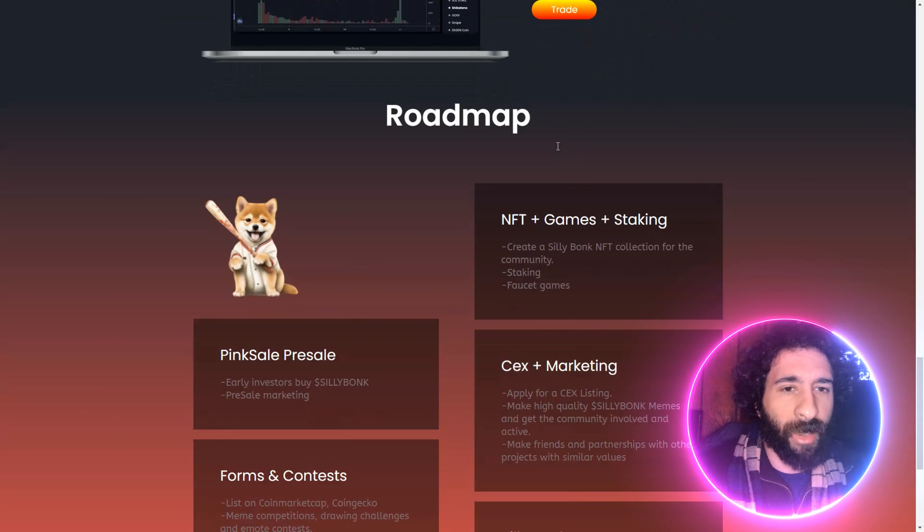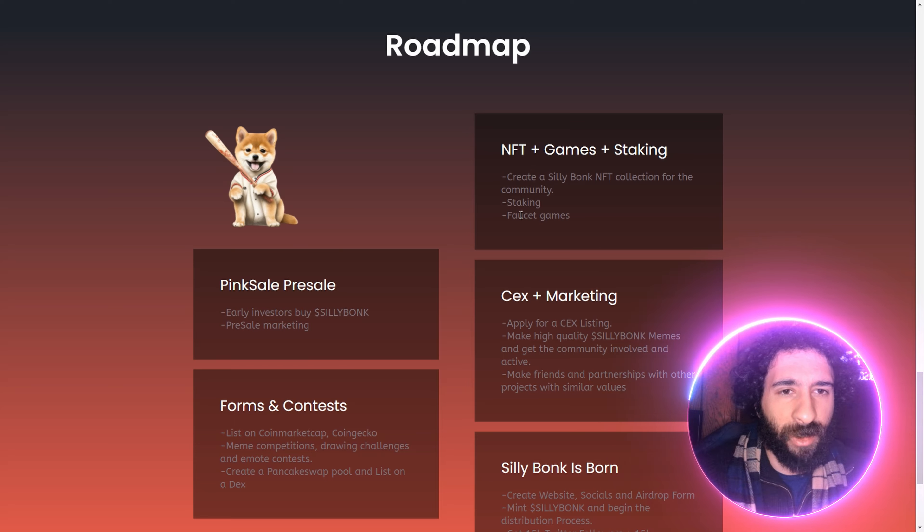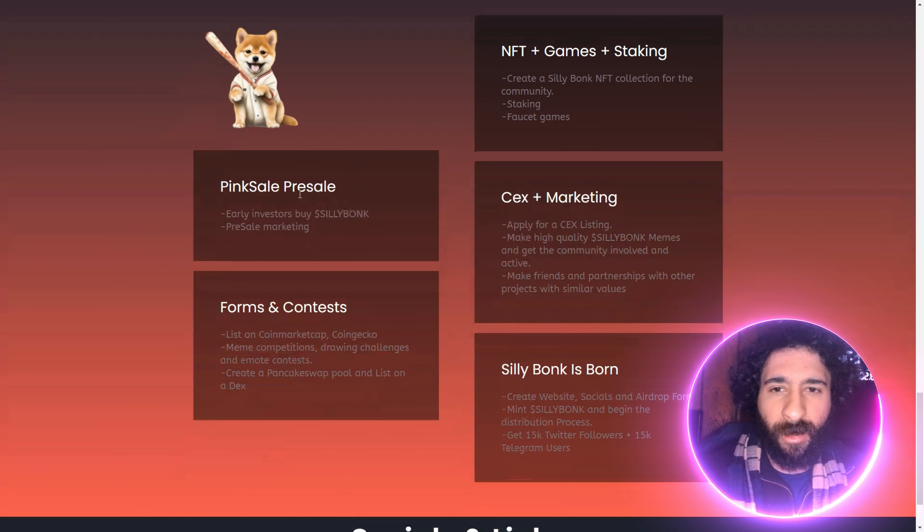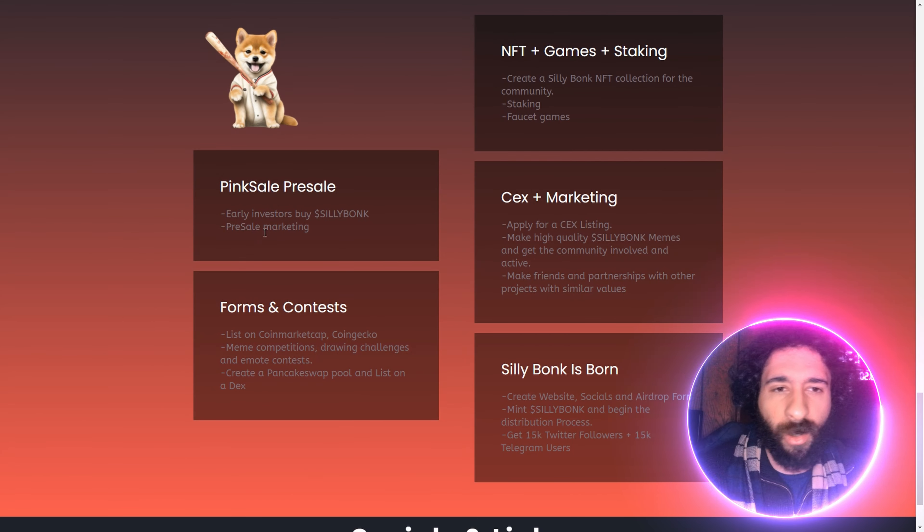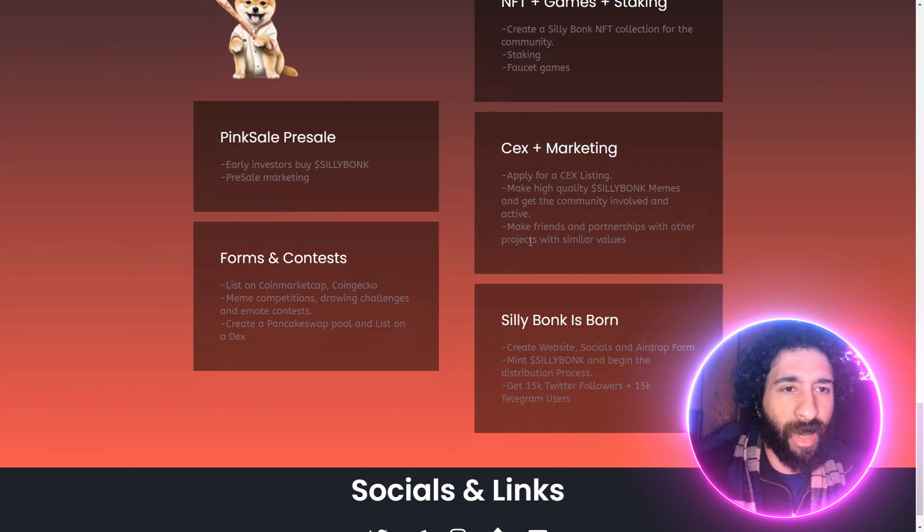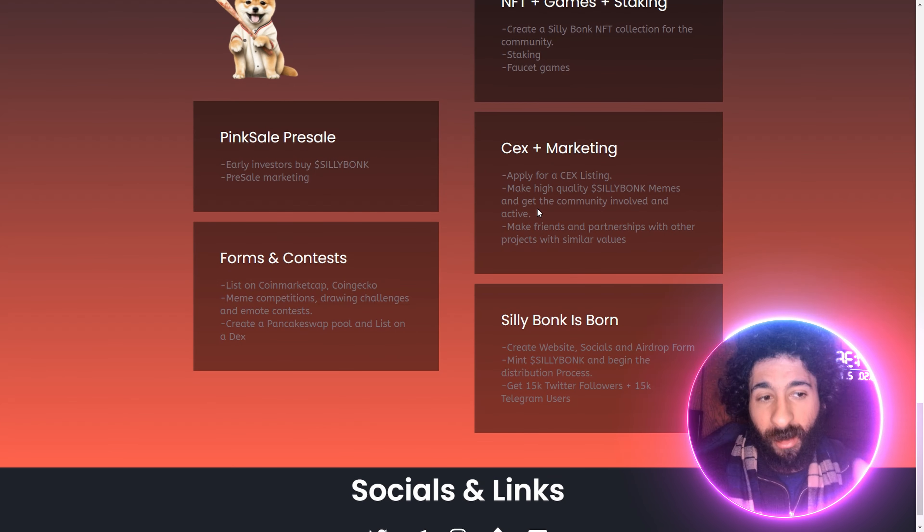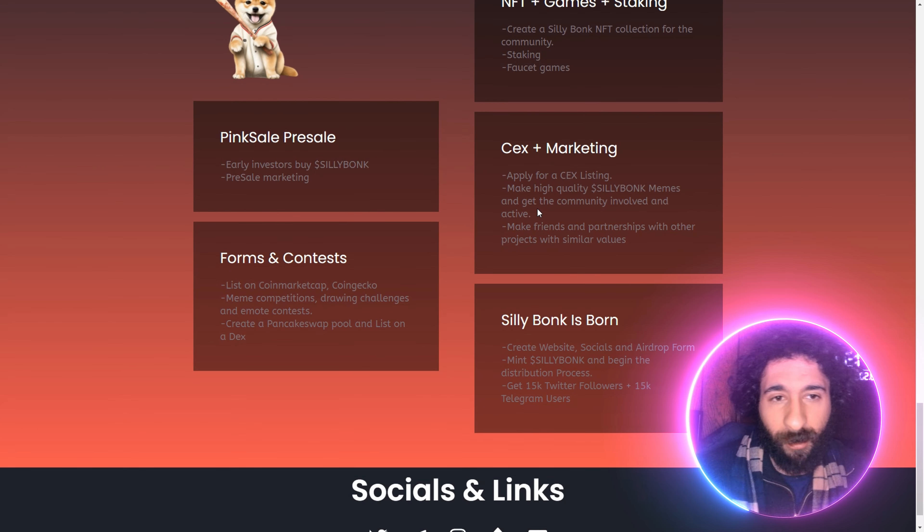You can trade on PancakeSwap. We got the roadmap here with NFTs, gaming, staking, faucet games, early investors, and Silly Bonk. We got the pre-sale marketing, applying for a central exchange listing, high-quality memes. That's all we give, high-quality memes.